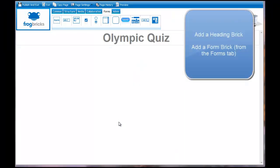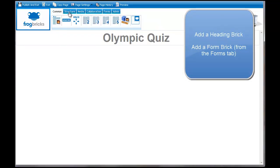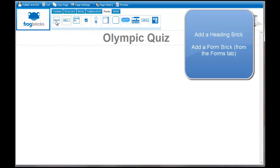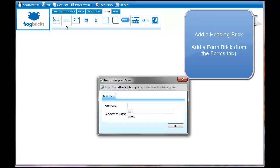So what I'm going to do now is create the form. I'm on the forms tab across the bricks up here. In the forms tab the first one is the one that you want. You just drag that down and put it onto here. I'm going to call that Olympic quiz.